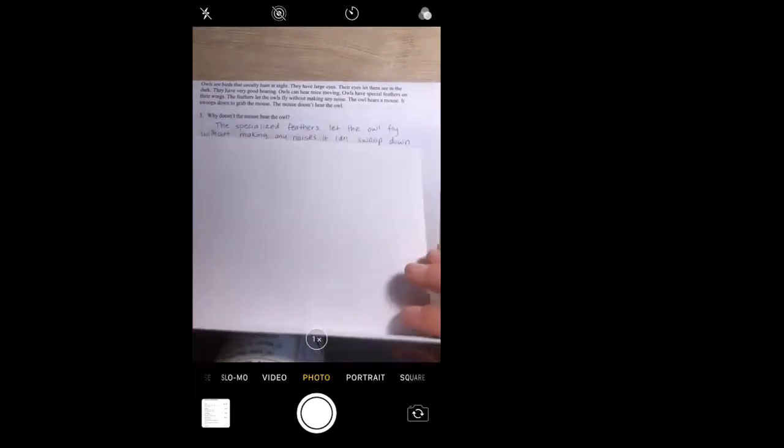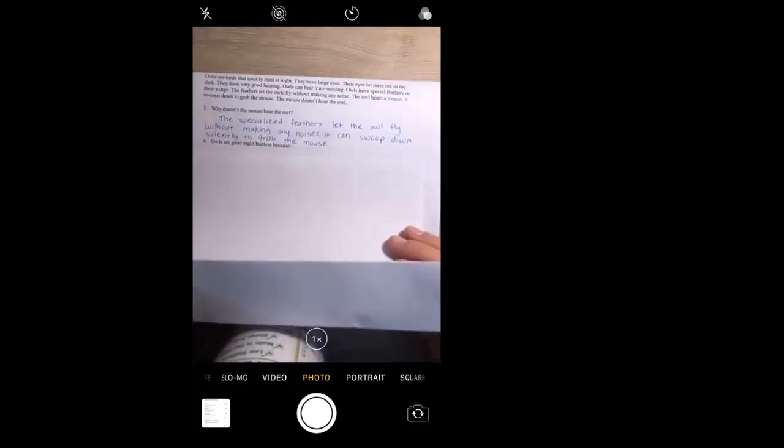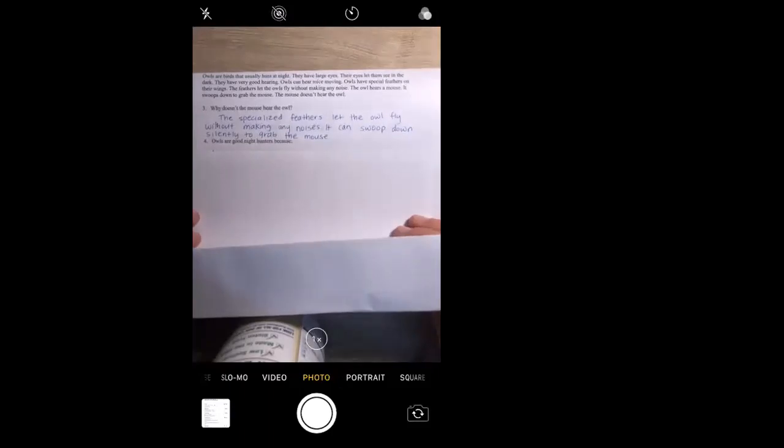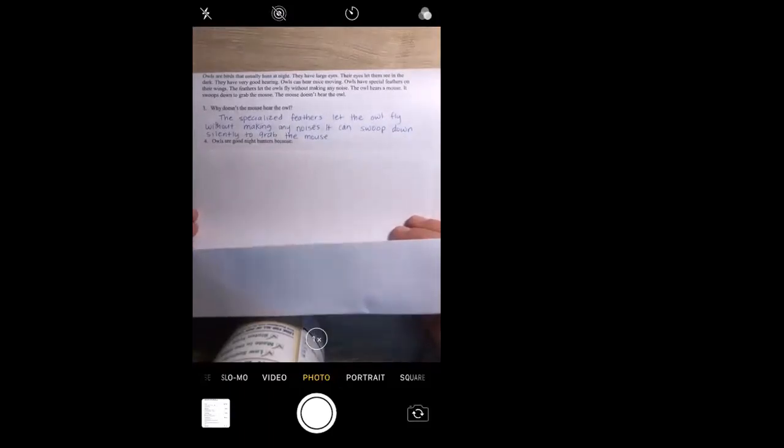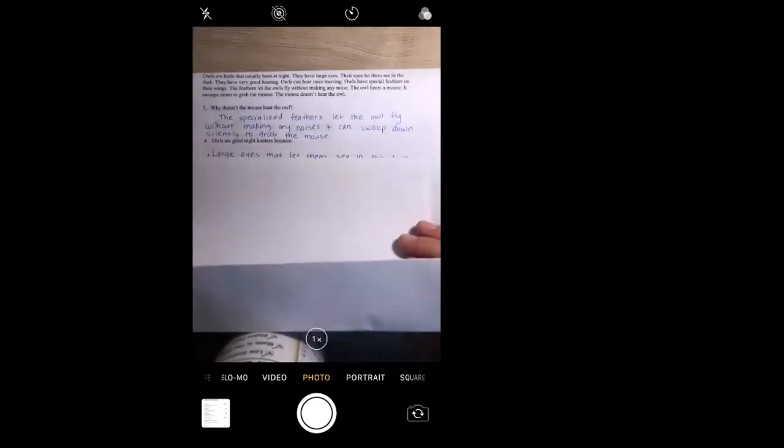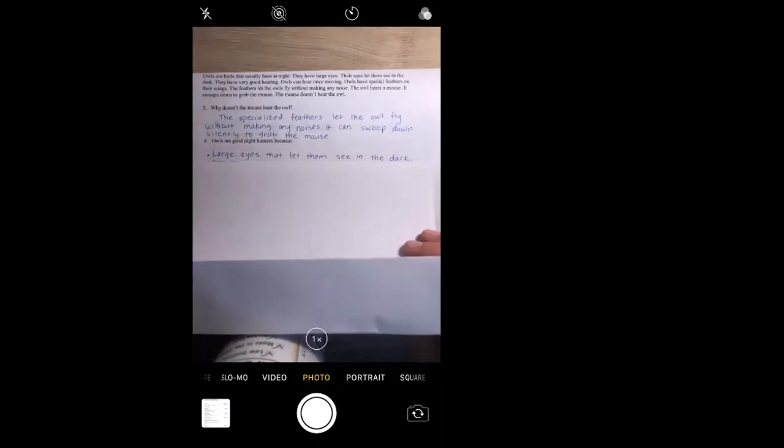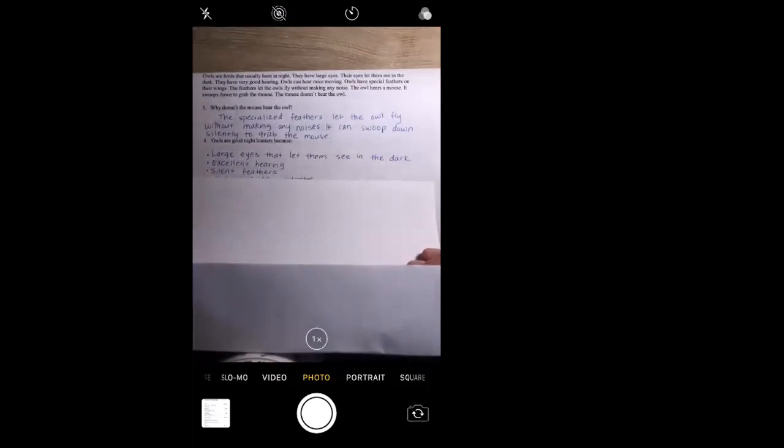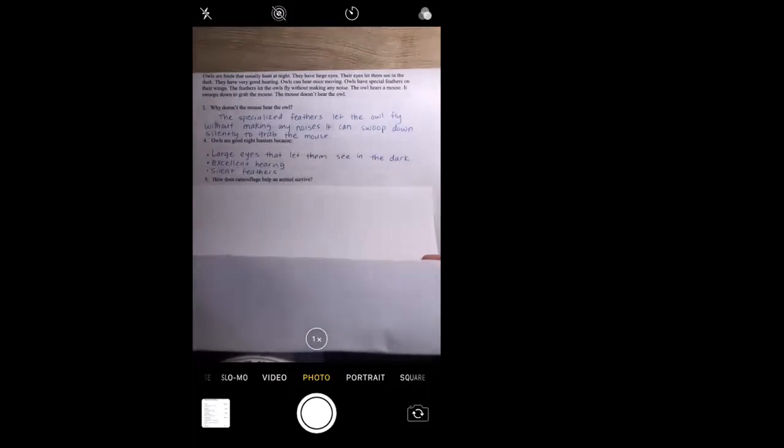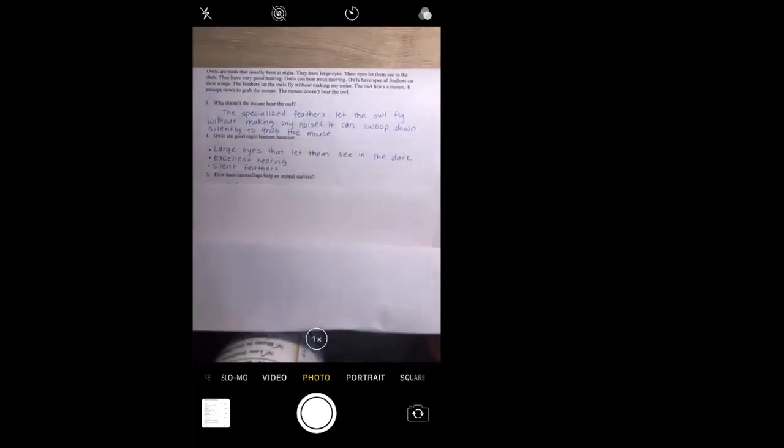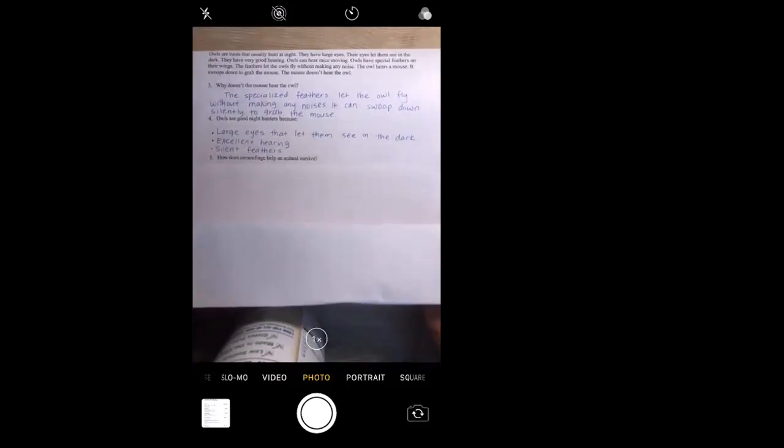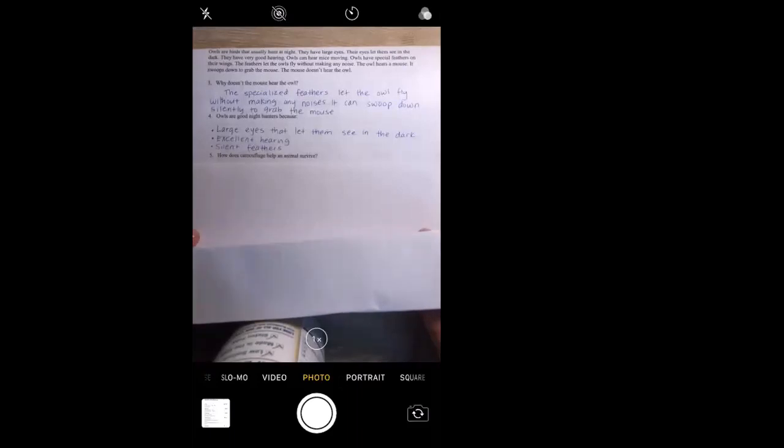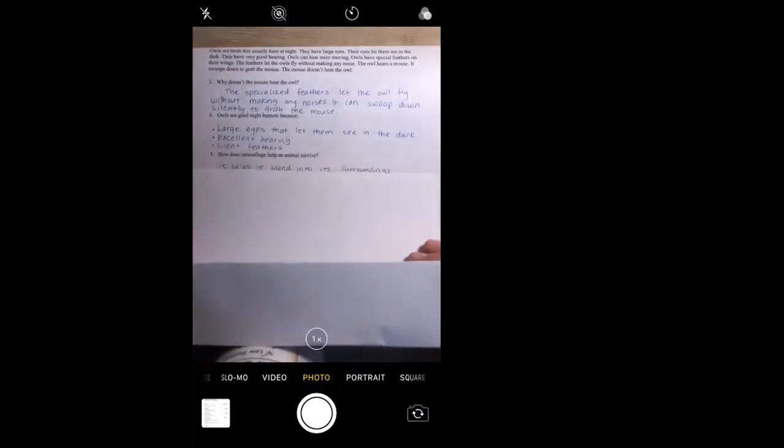So the question is: why doesn't the mouse hear the owl? They told us right here in this passage, he doesn't hear him because the owl has specialized feathers to let the owl fly without making any noise. It can swoop down silently and grab the mouse. Question number two says: owls are good night hunters because they have large eyes that let them see in the dark, excellent hearing, and silent feathers. Question number five: how does camouflage help an animal survive? You guys are very familiar with camouflage. It helps it blend into its surroundings to hide from its predators.